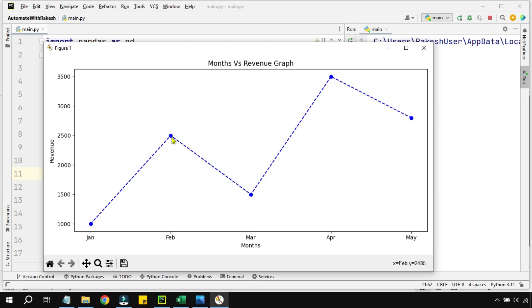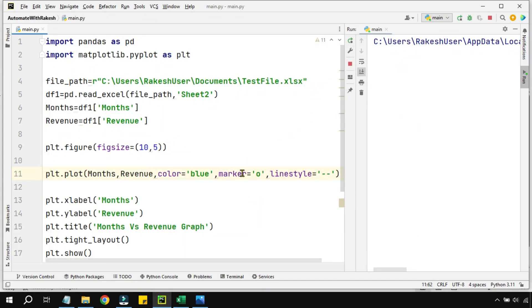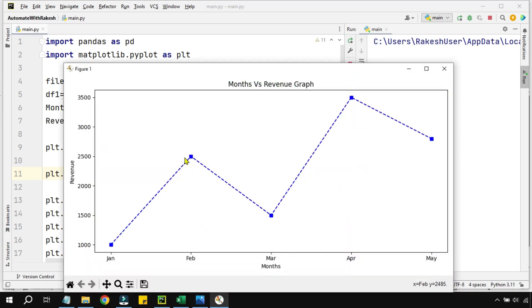What if instead of a circle I would like to have some square kind of icon here? So how to do that? For that, simply marker, I am going to change this O and replace it with S. And let me run it. Now you can see instead of a circle you have got a kind of a square marker for each of the data points.